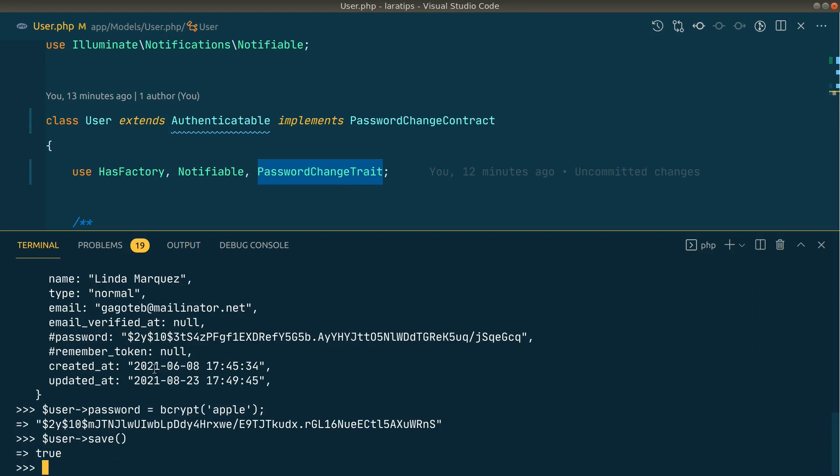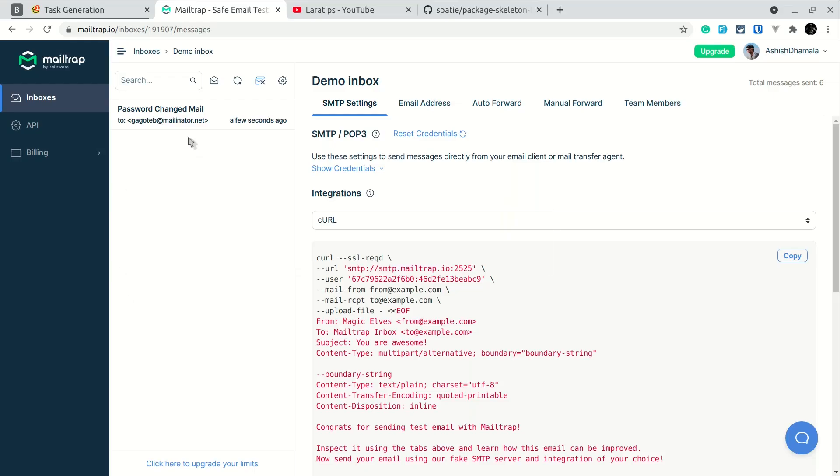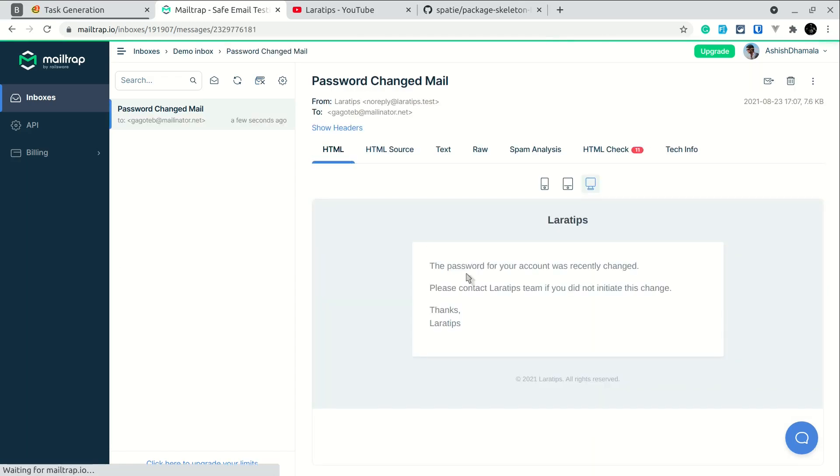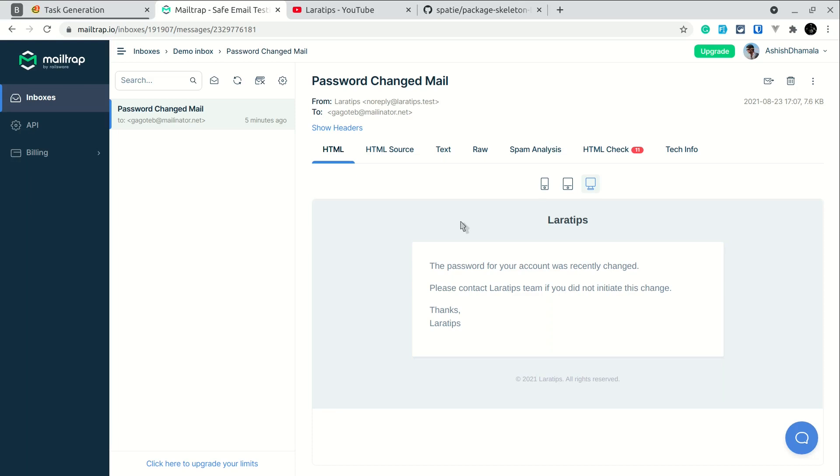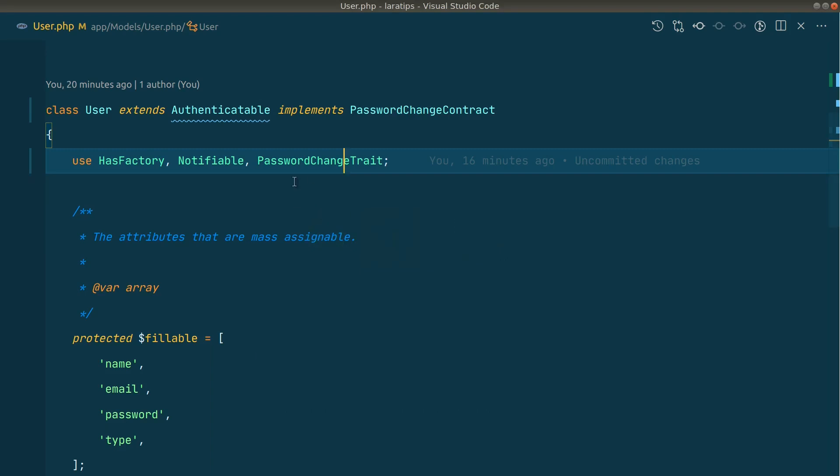Here you can see it. I'll write the password as 'apple' and I'll save it. Since I have changed the password and saved the user model, then the email will be automatically sent like this. By default the package will assume that you have email column and password column in the users table or in whichever table that you want to use it, but you can change that as well. Let me show you how to do that.